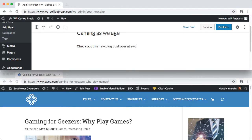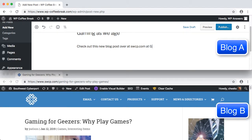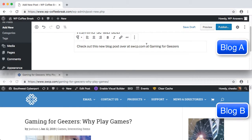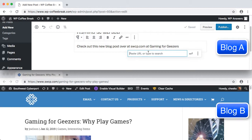Here we have two websites, Blog A and Blog B. There's a post on Blog B about gaming for seniors. Blogger A is writing a post on a similar topic, and in it they include a link to the article over on Blog B.